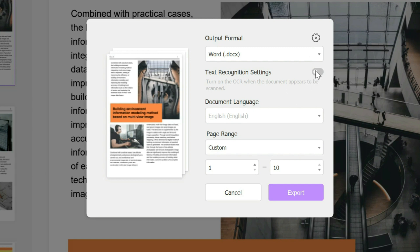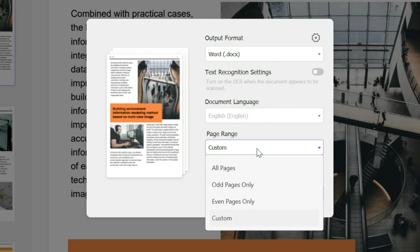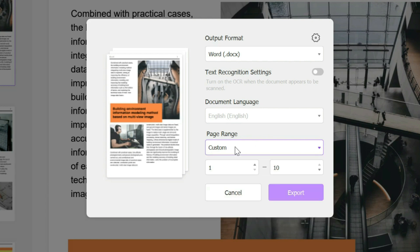You could also choose the language if it's possible. You could choose particular pages - you could do all the pages, odd pages only, even pages only, or custom.